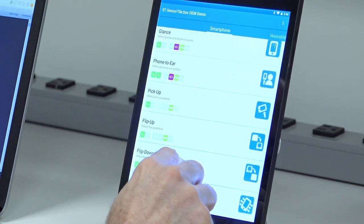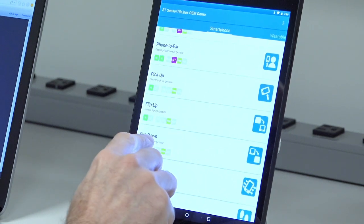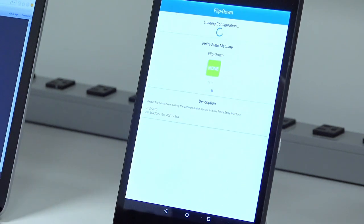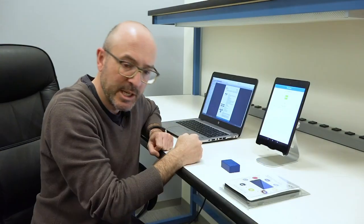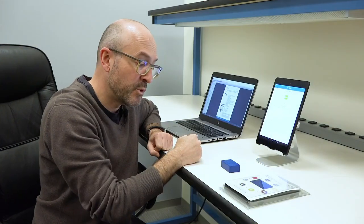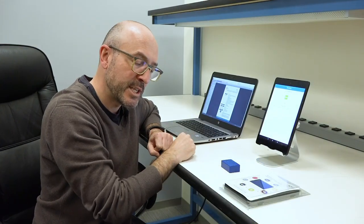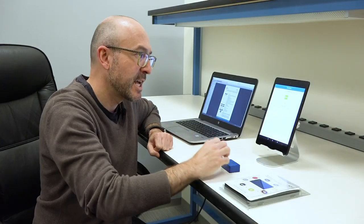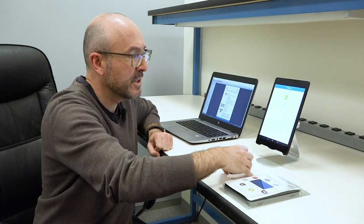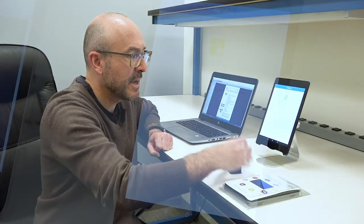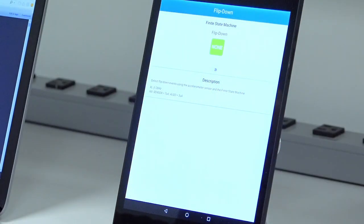Let's pick up, for example, this one: flip down. We upload the configuration on the six-axis, and now we flip down the device and it detects that it's flipping down.